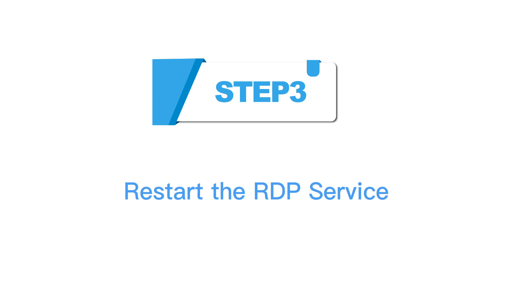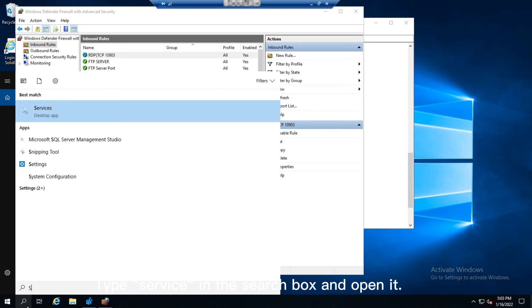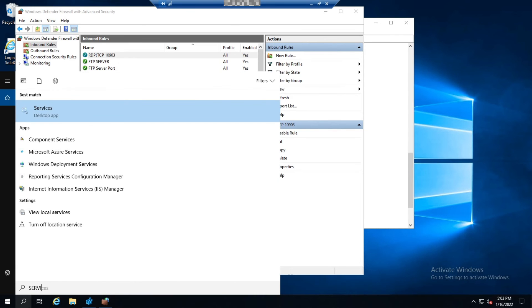Step 3: Restart the RDP service. Type service in the search box and open it.